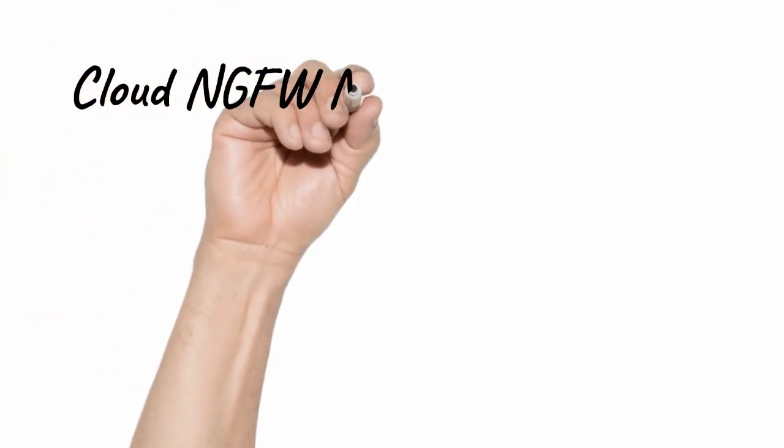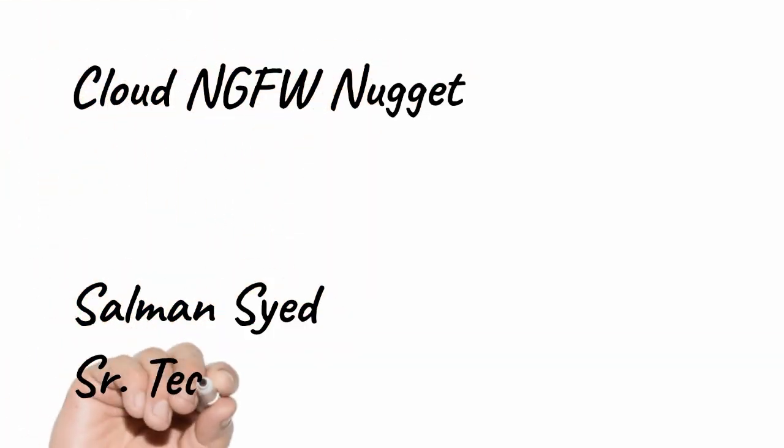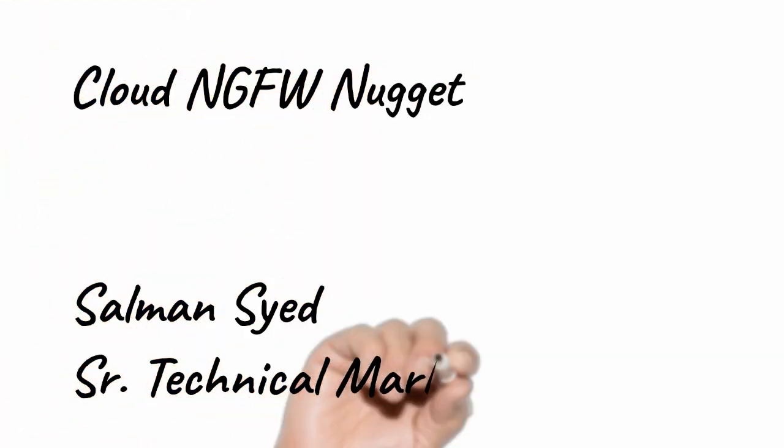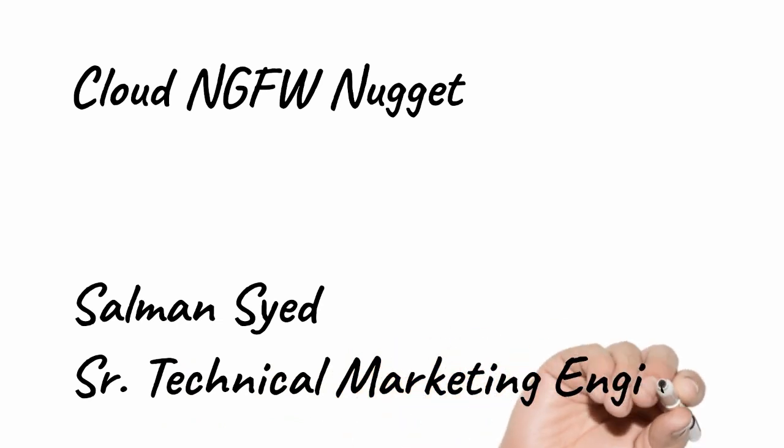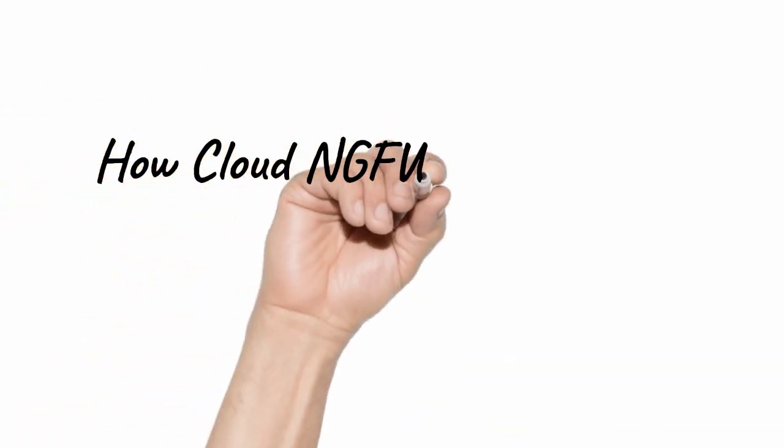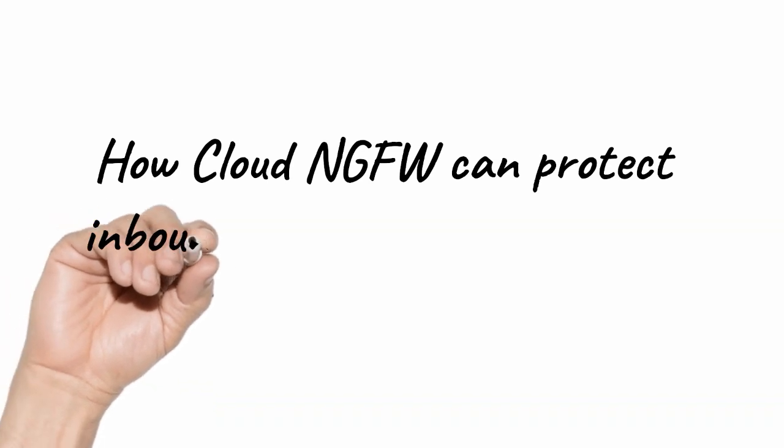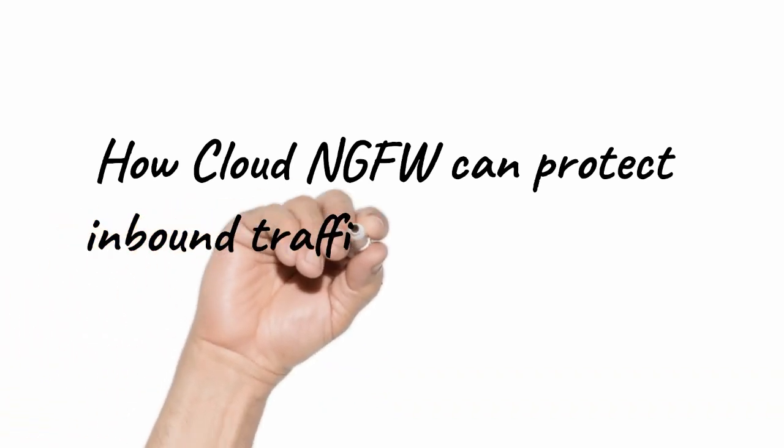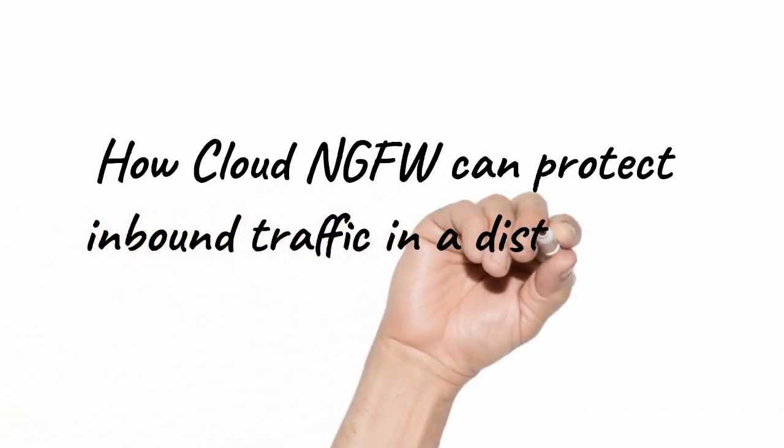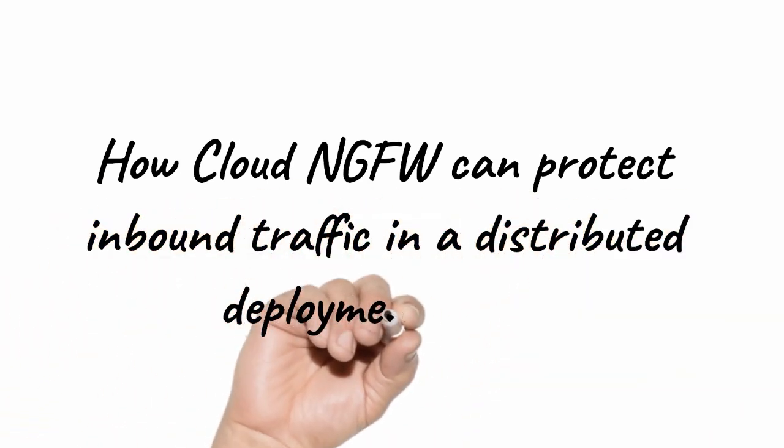Hello and welcome to another Cloud NGFW Nugget. My name is Salman Syed and in today's video we'll talk about how Cloud NGFW can protect inbound traffic in a distributed deployment model.